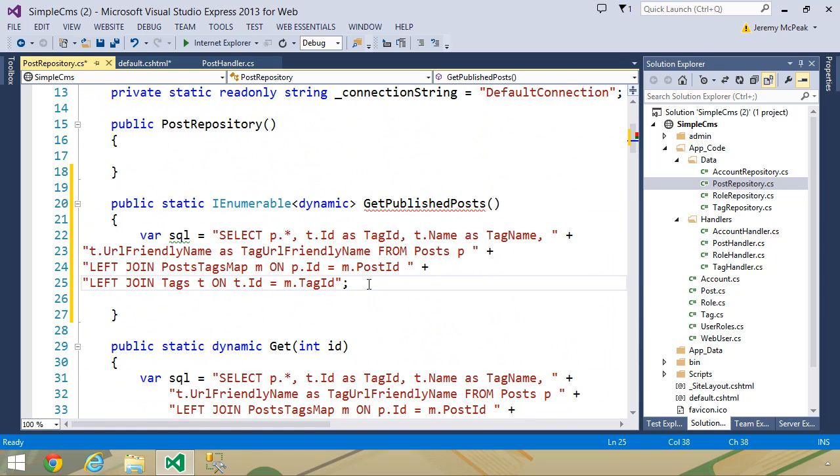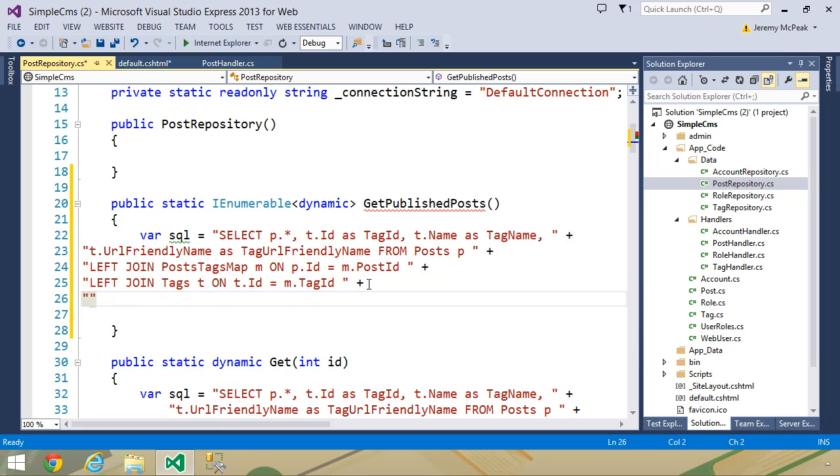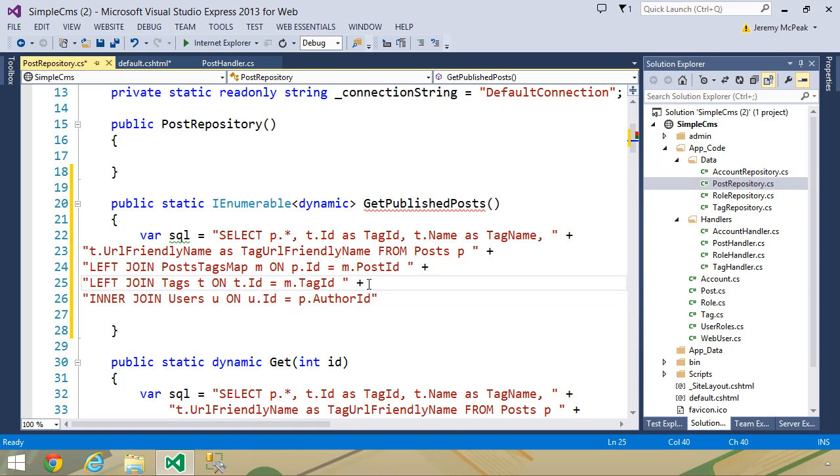So after we left join our tags table, we want to inner join our users table. Let's call it U, and we want to join on U.ID equals to P.author ID, and then we want to select the username.